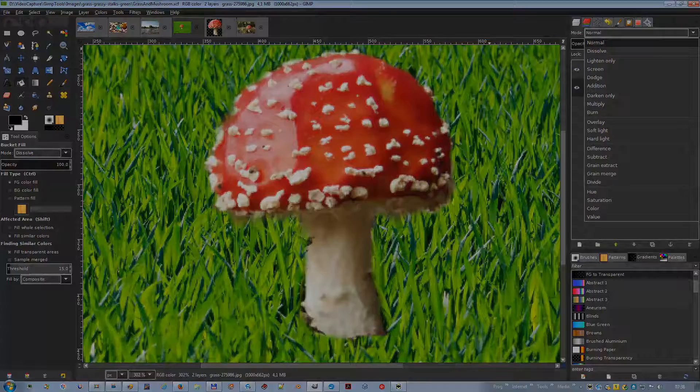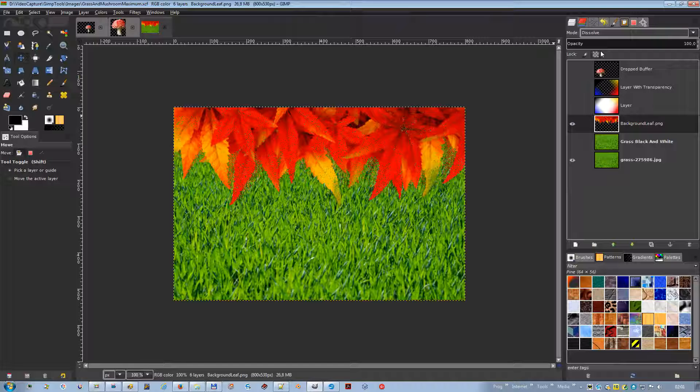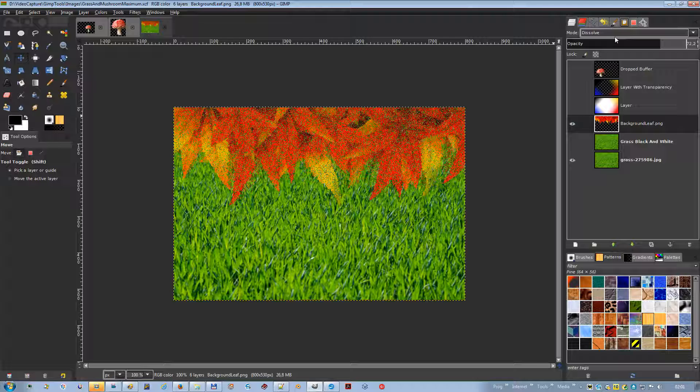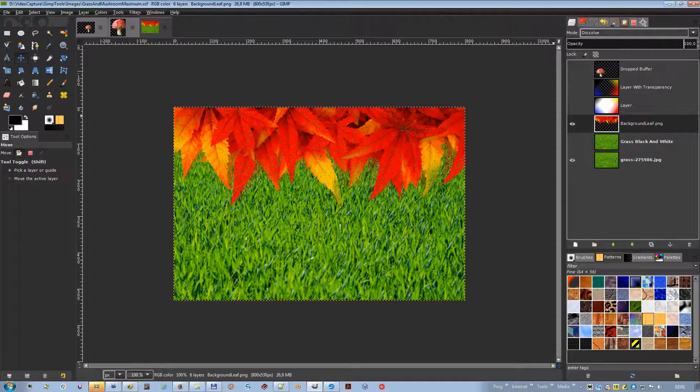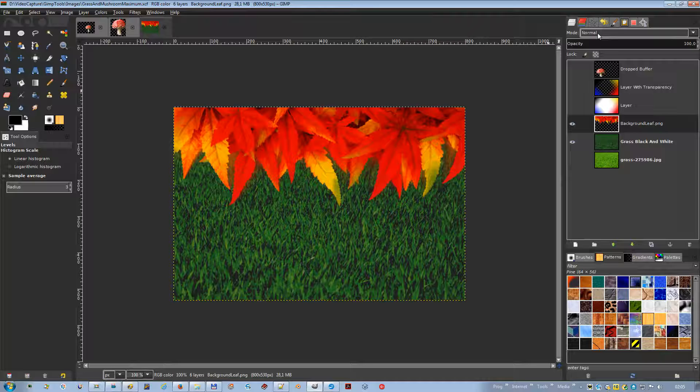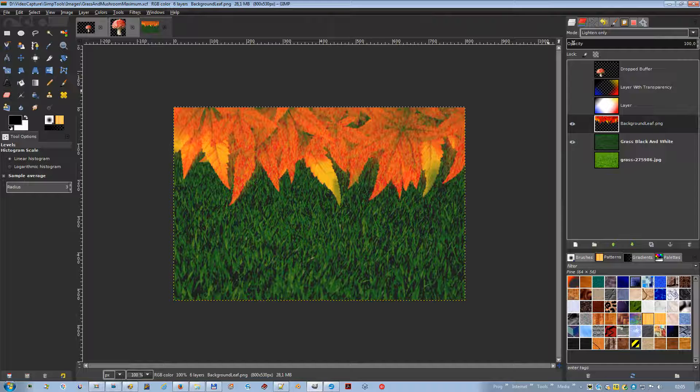Dissolve mode dissolves the upper layer into the layer beneath it by drawing a random pattern of pixels in areas of partial transparency. It is useful as a layer mode but also often useful as a painting mode. Lighten only mode compares each component of each pixel in the upper layer with the corresponding one in the lower layer and uses the larger value. Completely black layers have no effect on the final image, and completely white layers result in a white image.